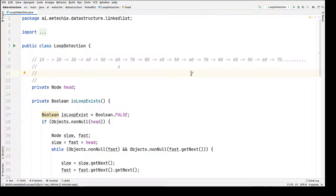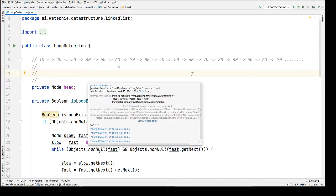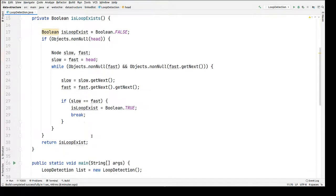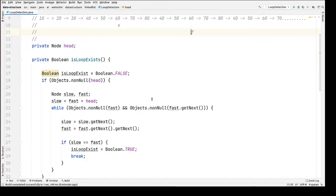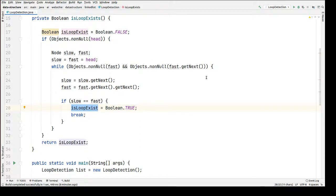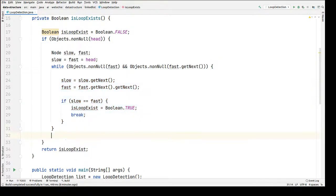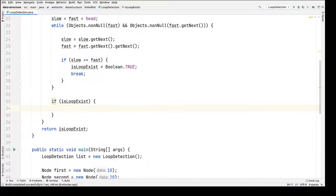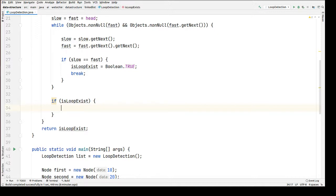Here you can see we have developed this logic in our previous tutorial. I hope you guys are aware of what is the use of these pointers — fast pointer and slow pointer. If you are not, please have a look at that tutorial because I have explained each and every line of this logic. Now after finding the loop, if the loop exists, after this while loop, we're going to check whether the loop exists and then only write the logic for removing the cycle from the singly linked list.